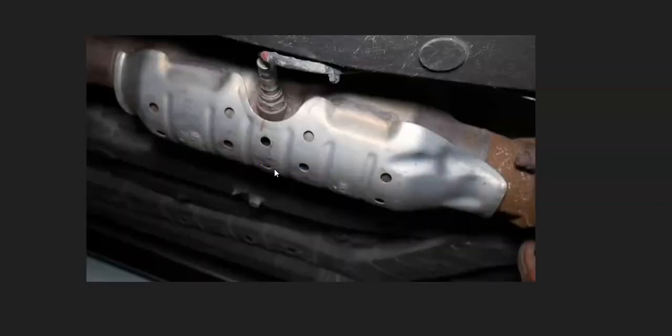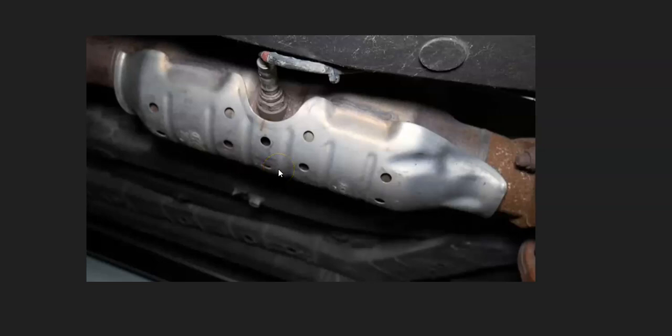And so once you check that all out, you checked out the wiring that all looks good, there's no blown fuses or anything like that, it's very likely that sensor has just failed. It just needs to be replaced. It can be tested if you wanted to. There's some good videos on that on how you go about testing it, but most likely it needs to be replaced.